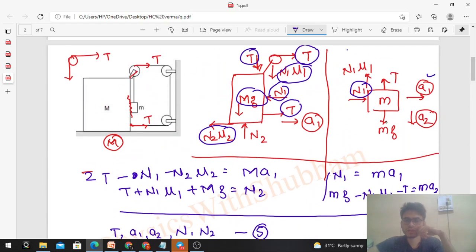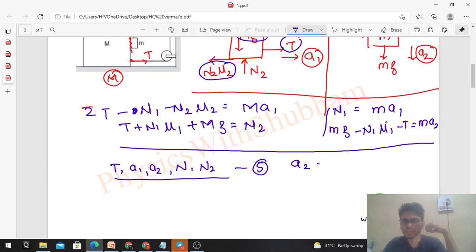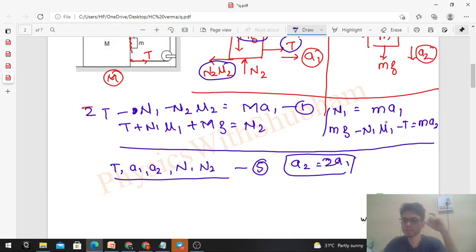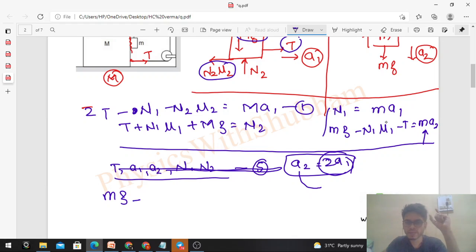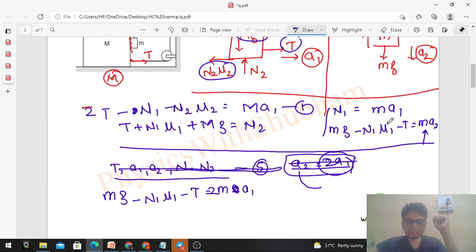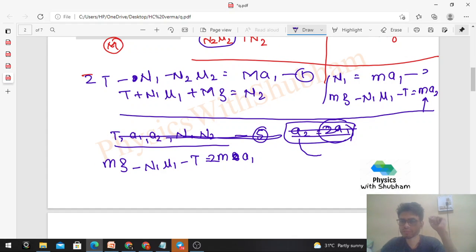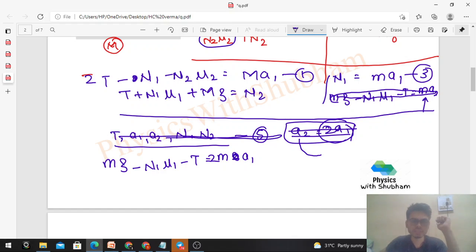Now we have 5 equations and 5 variables — easily solvable! First, substitute a2 = 2a1 wherever a2 appears (only in the 4th equation): mg - μ1·N1 - T = 2m·a1. From the 3rd equation, N1 = m·a1; substitute N1 = m·a1 everywhere to eliminate N1.